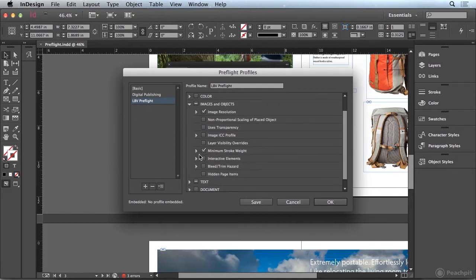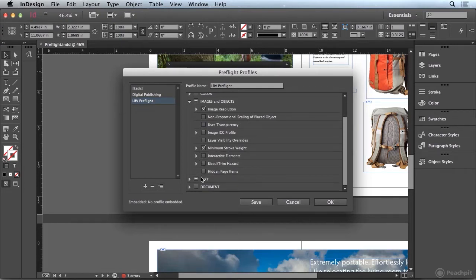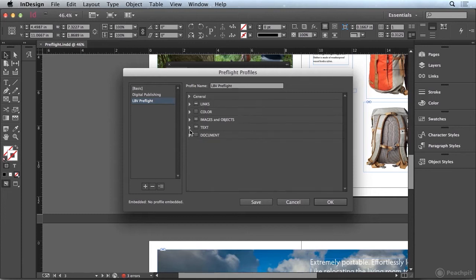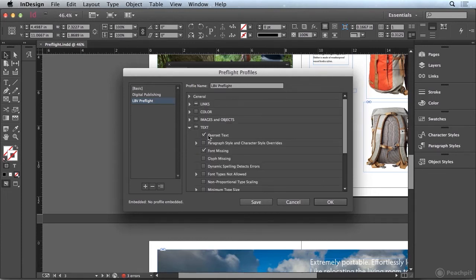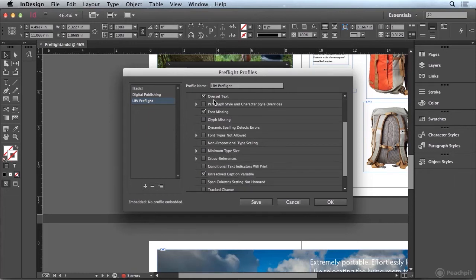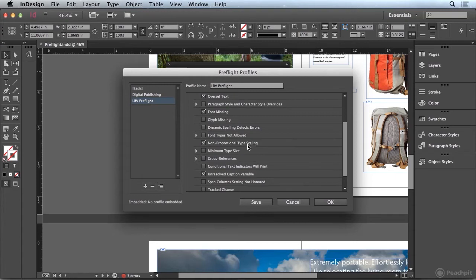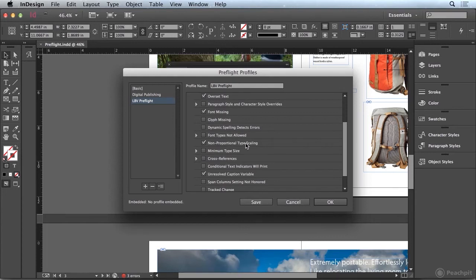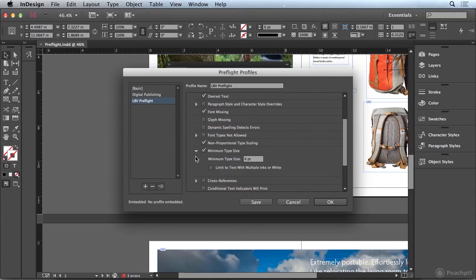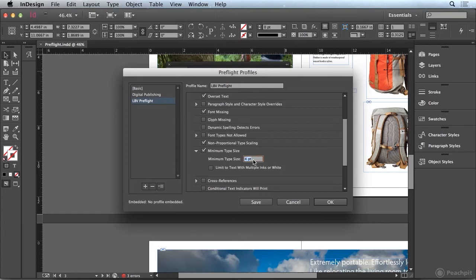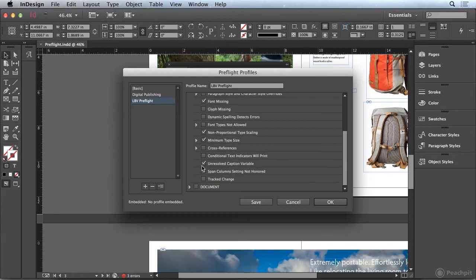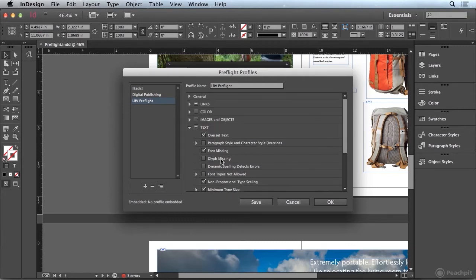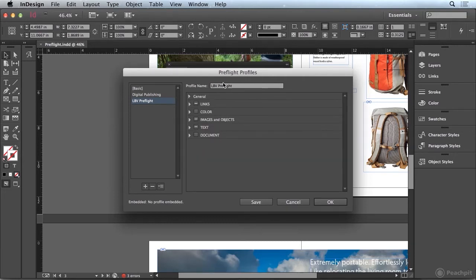And you'll see that there's a bunch of other options that are available in here. In the text category, we're by default looking for overset text and missing fonts. We can also check for paragraph and character style overrides, nonproportional scaling of type. That's a great one in case you want to make sure that there's no horizontal or vertical scaling applied. And minimum type size. In certain sectors, different industries will have a minimum type size that they're allowed to use, say for example six points in certain industries. So the point here is that I can define exactly what I want InDesign to look for.